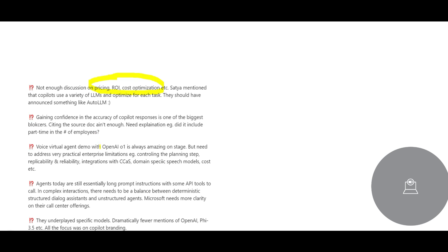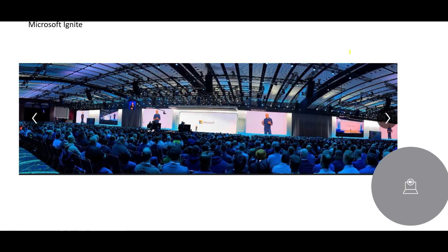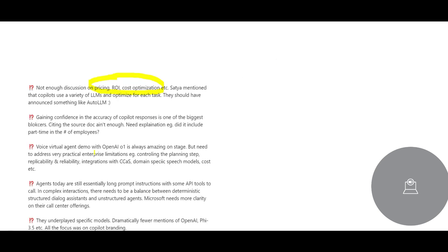In Ignite they did mention this is now more accurate, but how much can clients trust it? There was a voice virtual agent demo with OpenAI which was amazing on stage, but in industry — where should we use it, how should we plan it, how should we integrate it with other systems — that know-how was kind of faded.